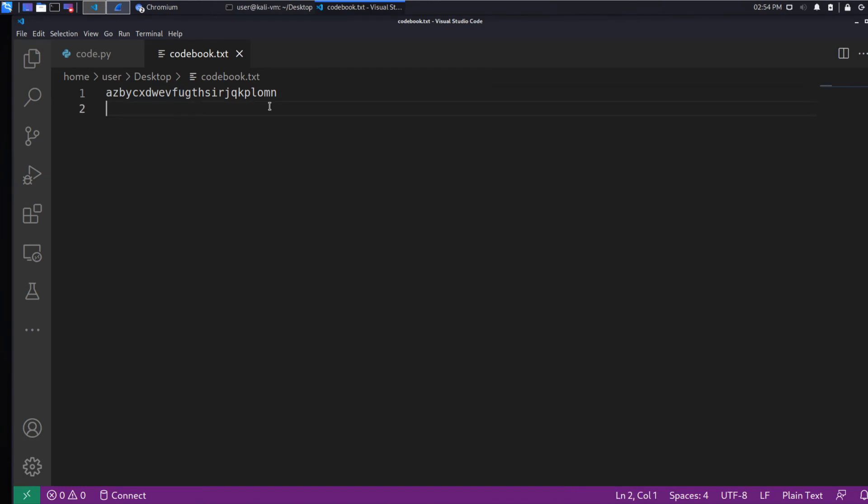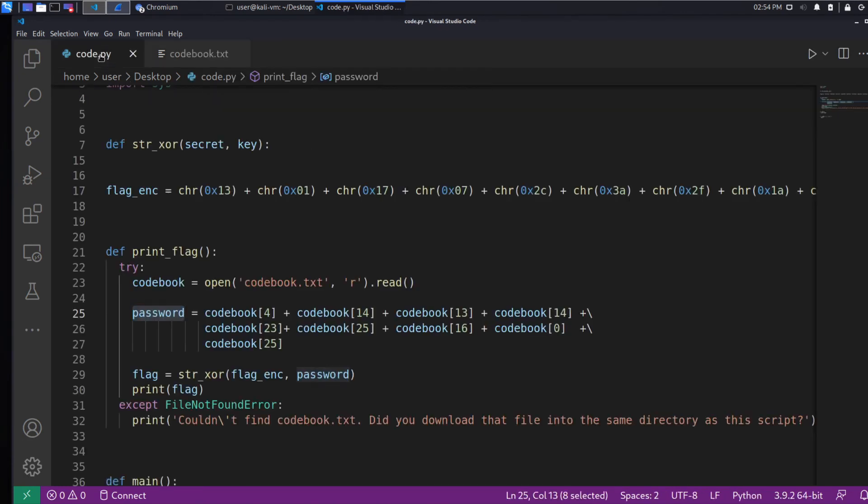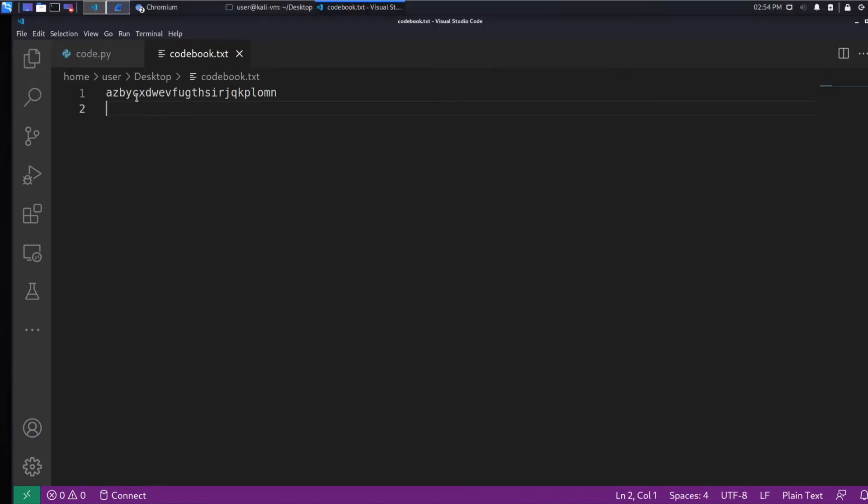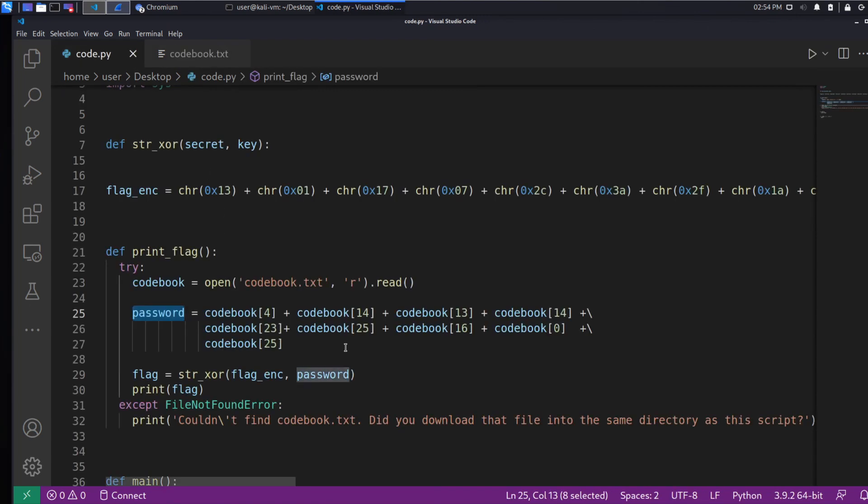Yeah, so what they've done is, in order to provide a little obfuscation and make it harder to figure out what the password is, they're referencing this codebook and they're picking out from this alphabet. So, for example, the fourth character is going to be a Y. The first character is an A.